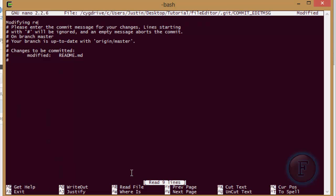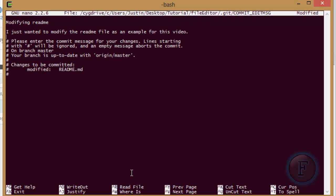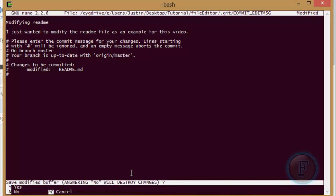Modifying readme. I just wanted to modify the readme file as an example for this video. So this is like a longer explanation of what is going on. You don't have to do this of course. This is just optional because GitHub works nicely with this kind of stuff. So I am just going to save this.